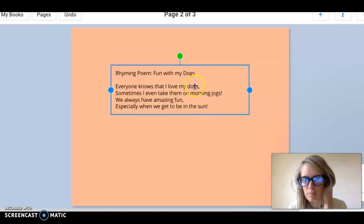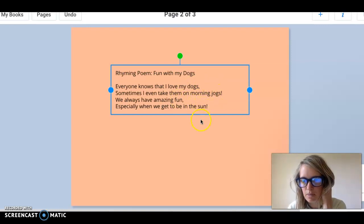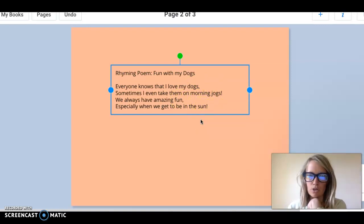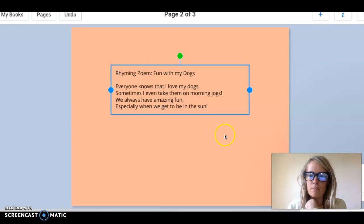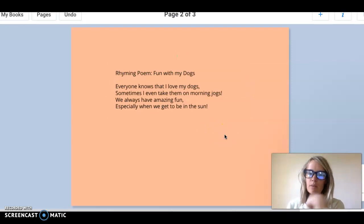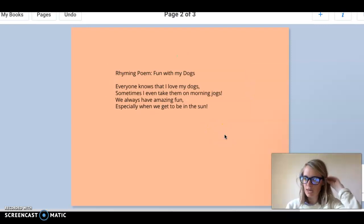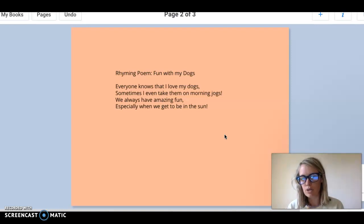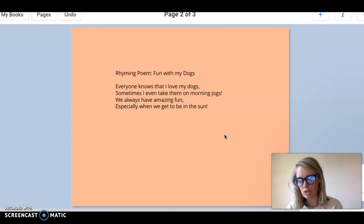I did the poem A-A-B-B pattern but you could do A-B-A-B if you wanted to try that out too. Then you click out of the box when you're done editing it and that's all you're going to do for today is just create your title page and then your rhyming poem page.